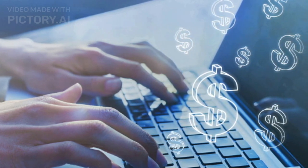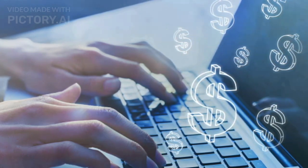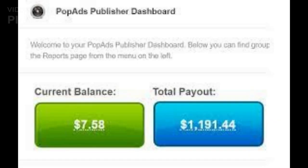First, let's go over the requirements for using PopAds.net. You will need a website that receives a minimum of 10,000 daily page views and meets the platform's quality standards. You will also need to sign up for an account on PopAds.net.